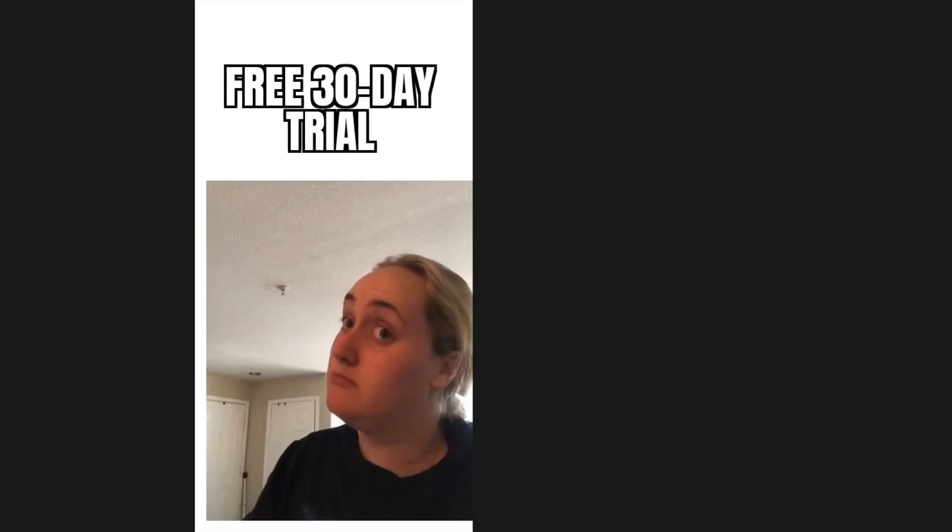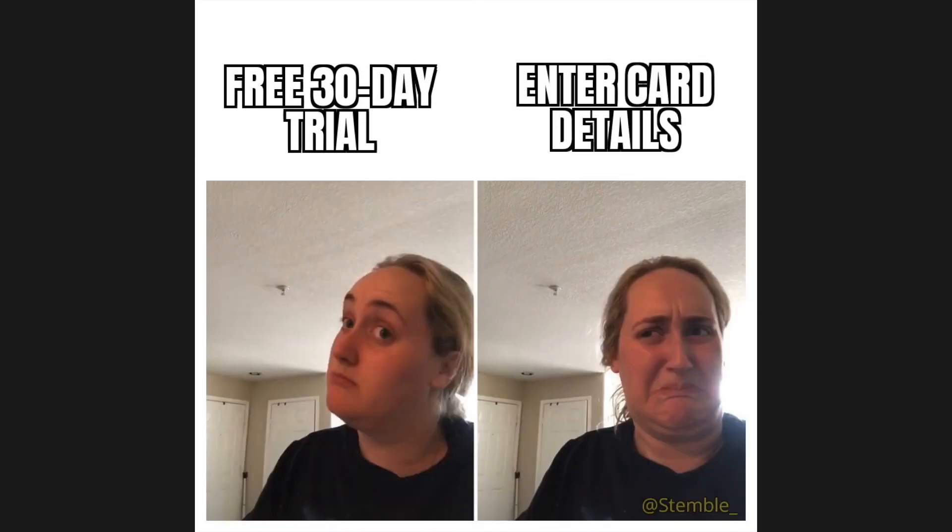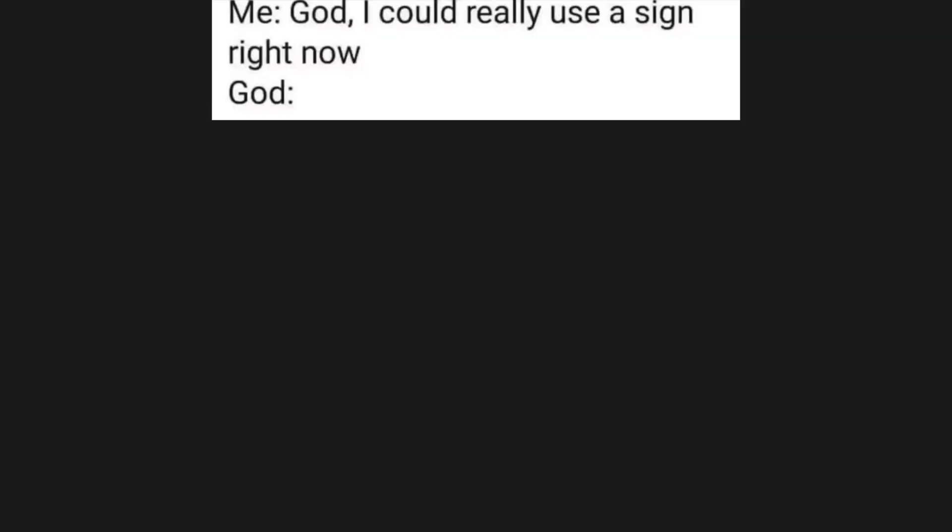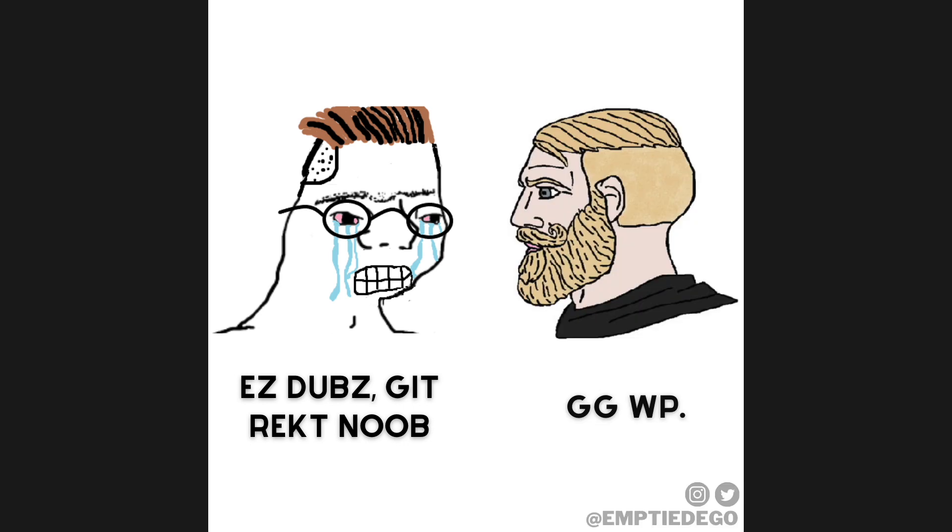Free 30 day trial. Enter card details. Me, God I could really use a sign right now. God, Suffer. Easy dub, get wrecked noob, GGWP.